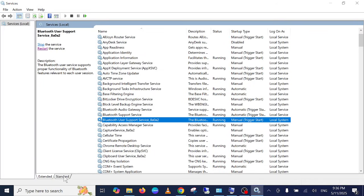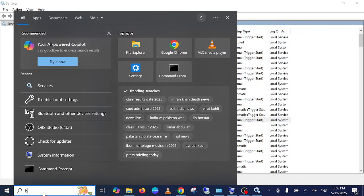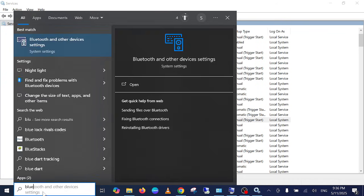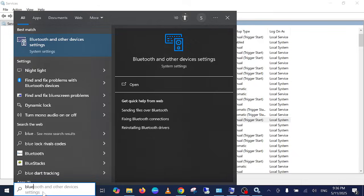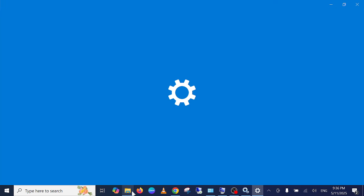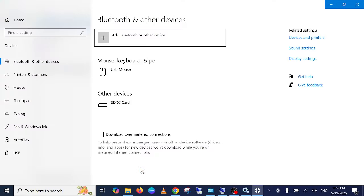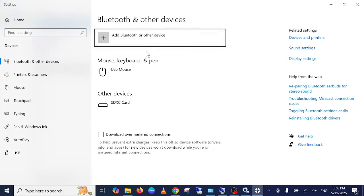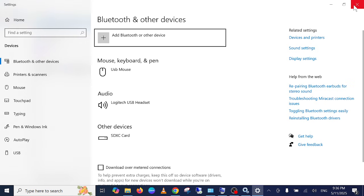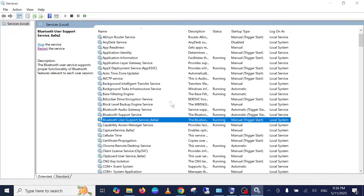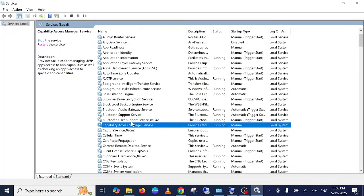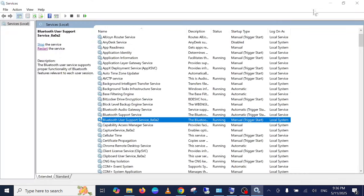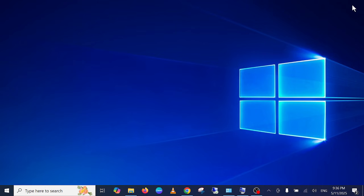Let me see whether the Bluetooth is working or not now. OK, on/off button is still missing, so let's move on to step number two. Step number three will be the Device Manager.